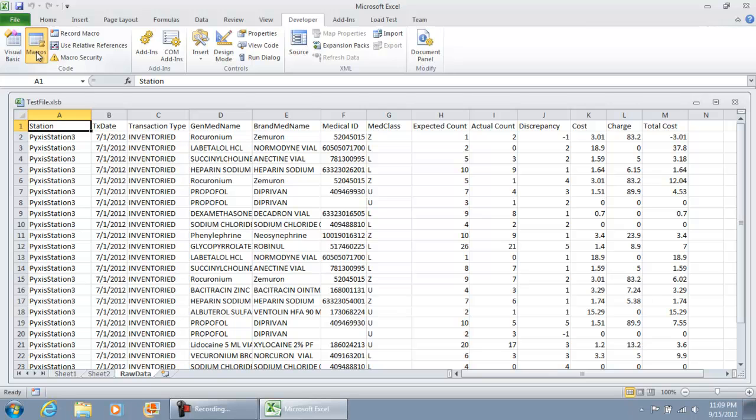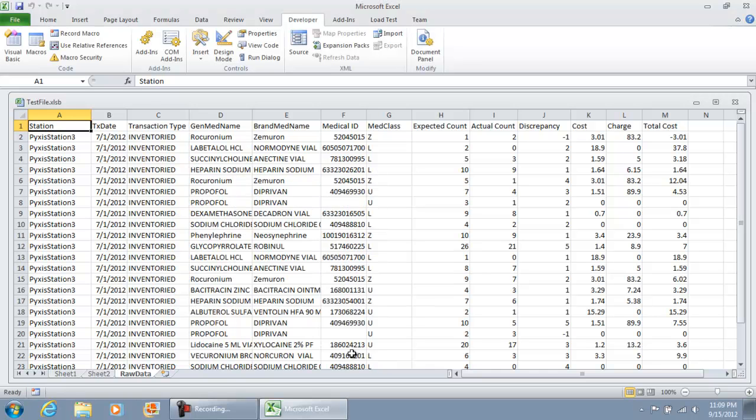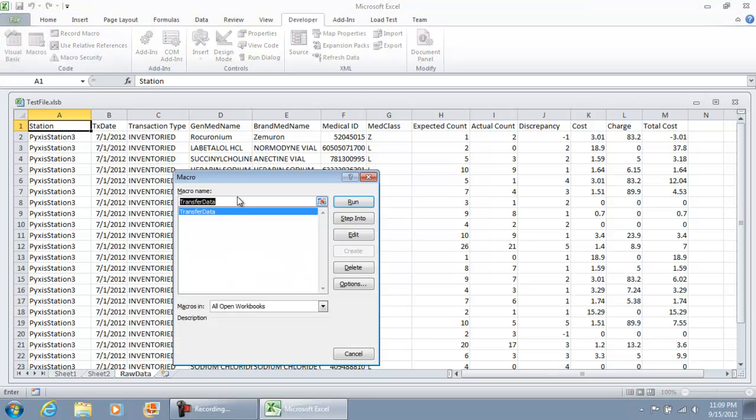Now I'm going to make a few minor changes to our macro. I'm going to hit edit. Just because I did that quickly, I clicked Macros, I'm selecting the macro that I just created, and I'm going to hit edit.